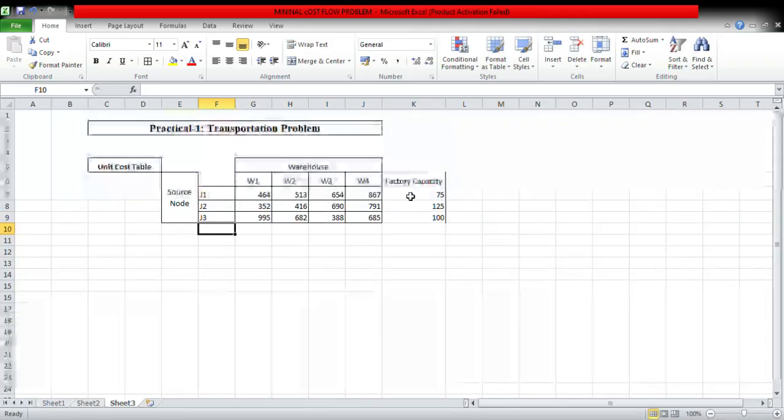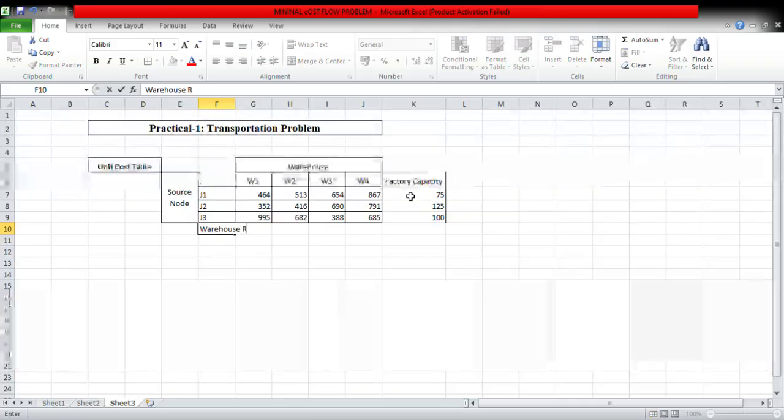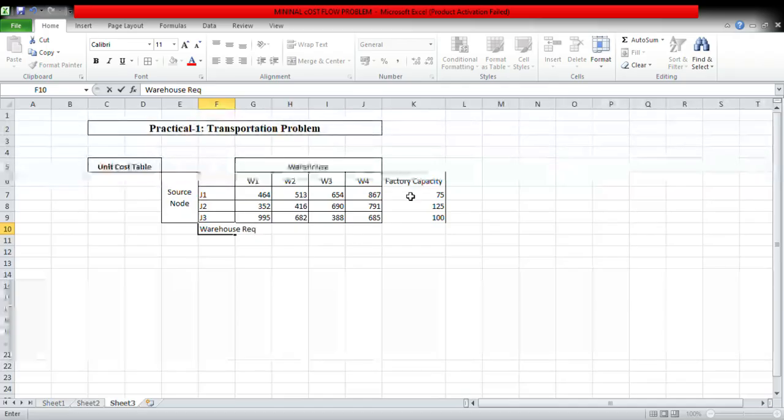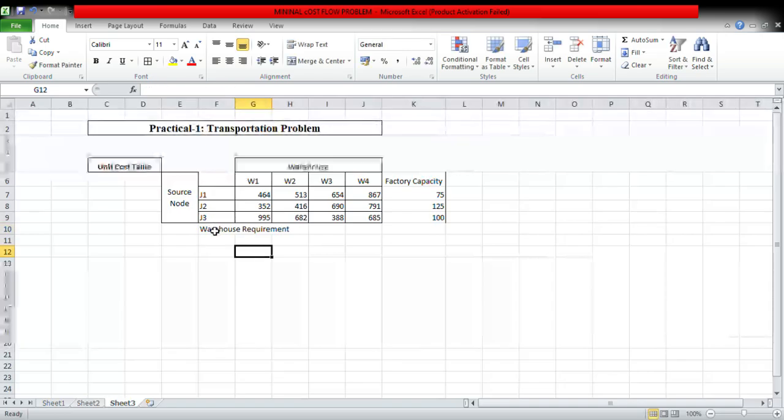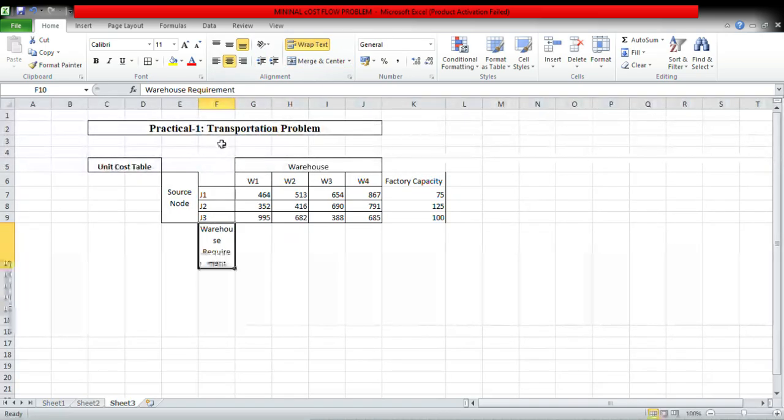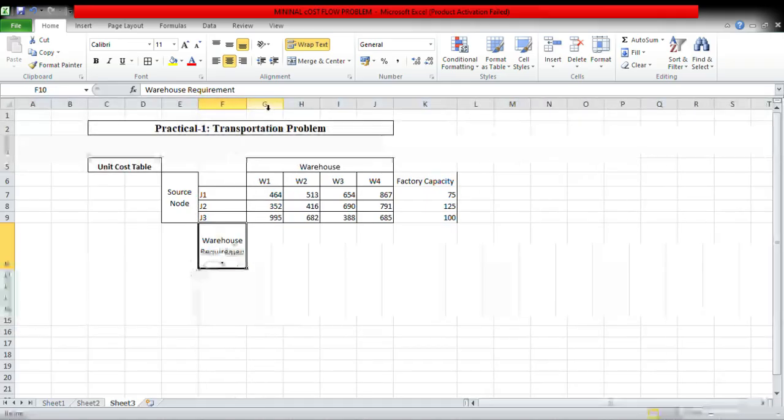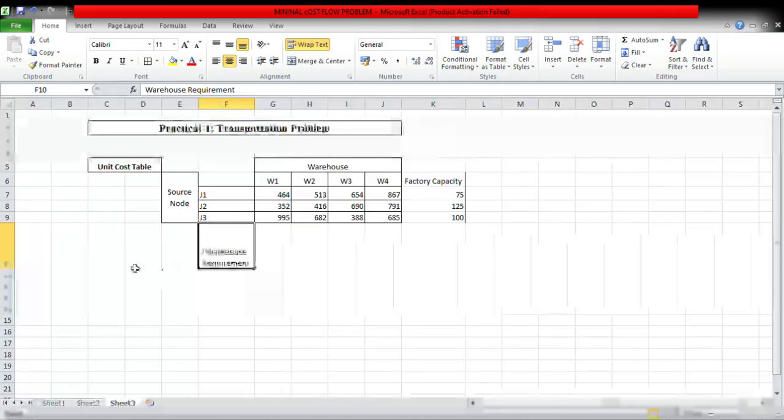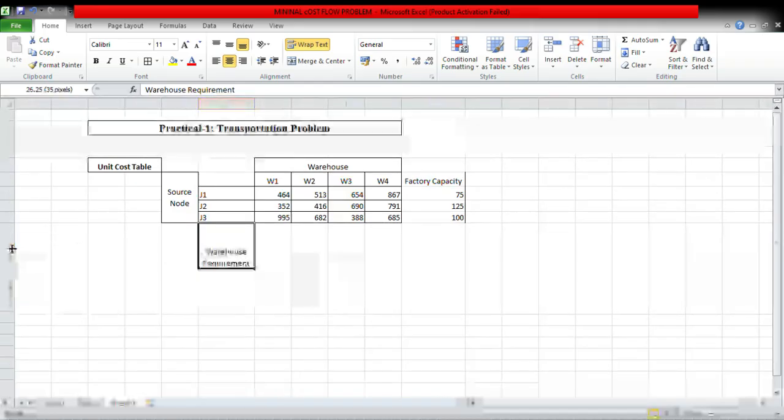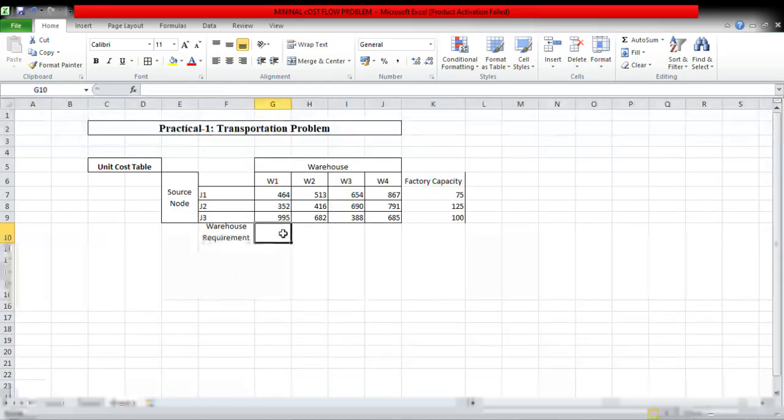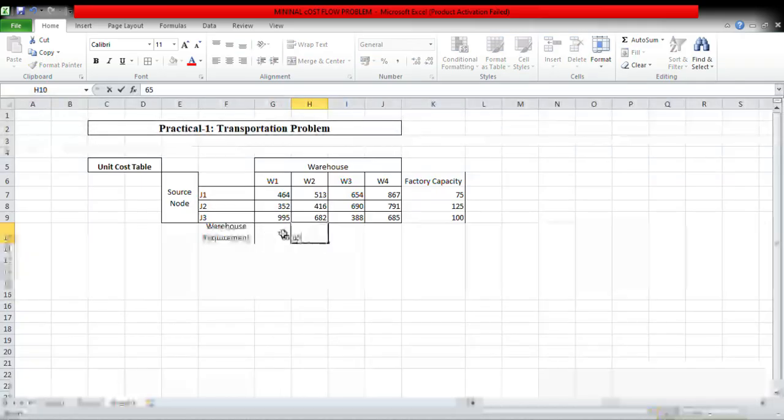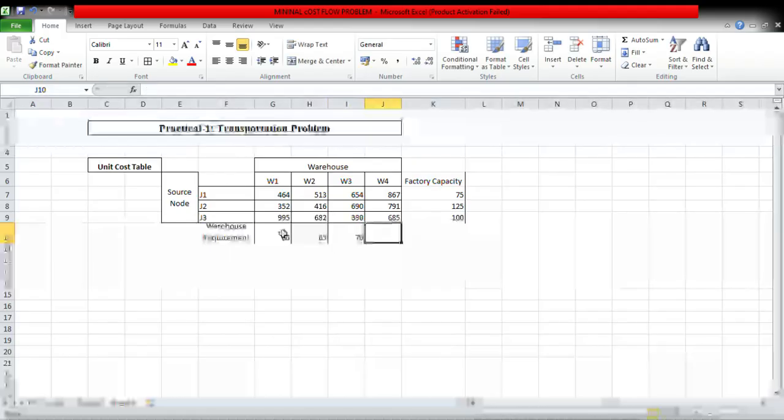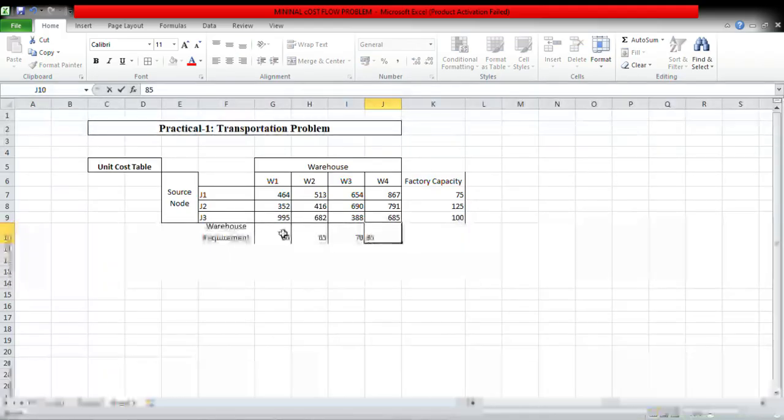And warehouse requirement, the given factory capacity given by 80, 65, 70, 85.